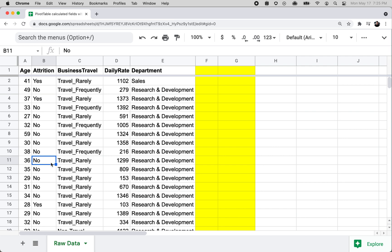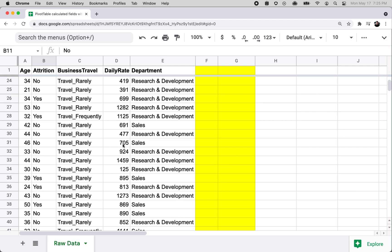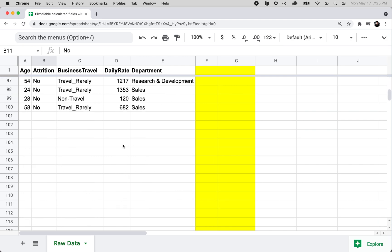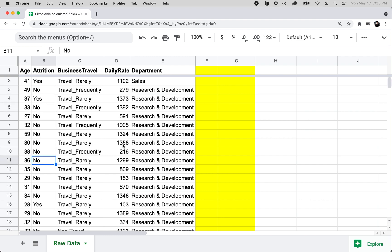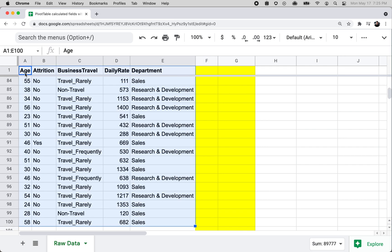The business travel column includes values like 'travel rarely' and 'travel frequently,' so it's kind of like whether they're a business traveler. The daily rate is roughly like their monthly salary broken down by day. Department includes things like sales and research and development. There's a bunch of other columns in the actual class project workbook, but in this example I'm only going to show these five columns.